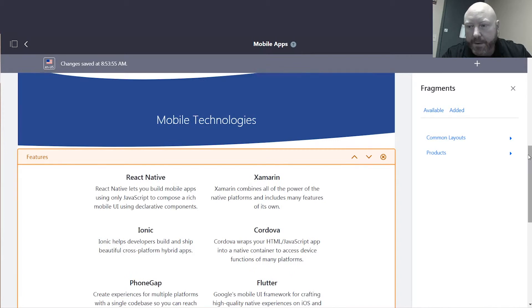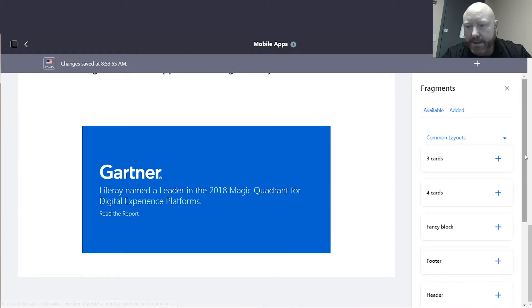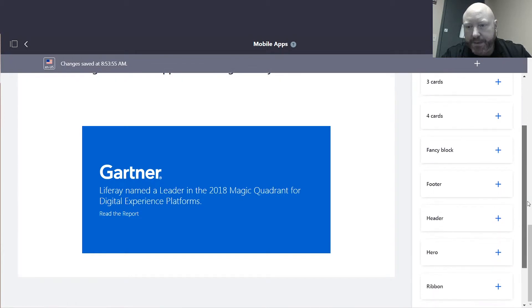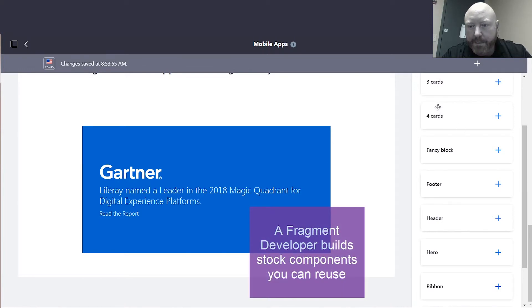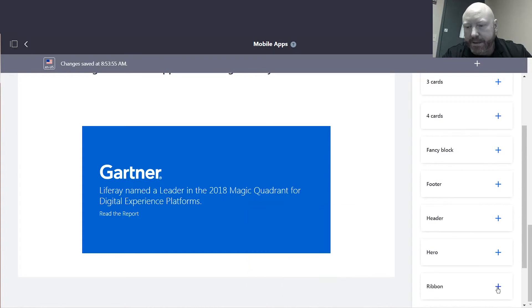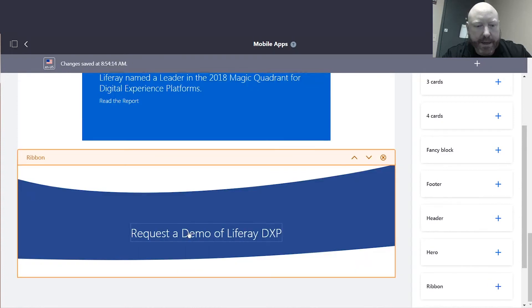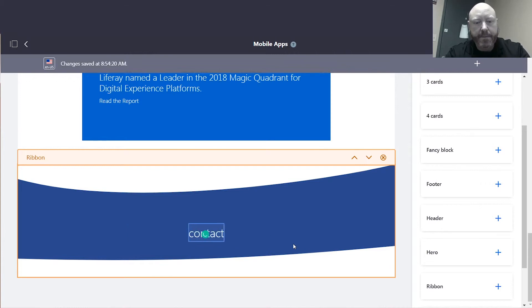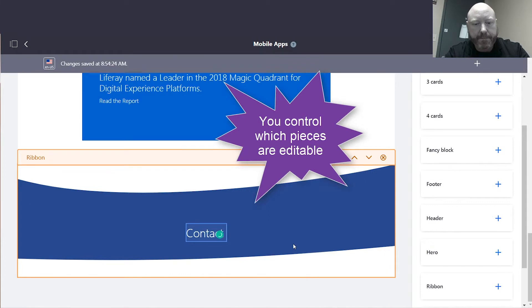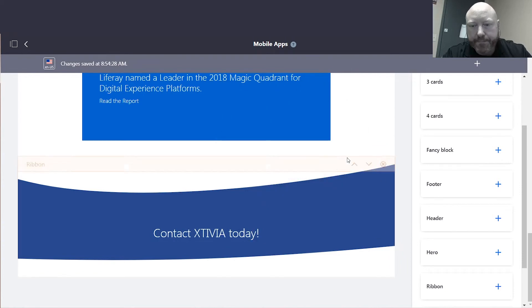Or let's say maybe I just want to add one. Well, if we take a look at these common layouts, you can see that we've built these individual styles of individual fragments that you can put on a page. Three cards, four cards. Let's just add a ribbon down here at the end. I just clicked on the plus symbol and put it right down here. And all I have to do is start typing. All done.